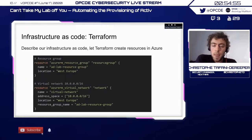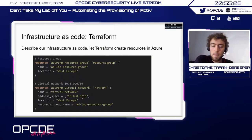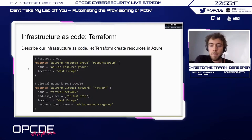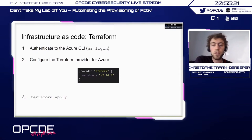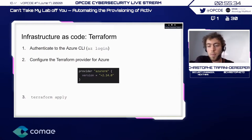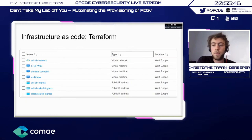Here's an example Terraform code where we create a resource group in Azure in the West Europe region and a virtual network at 10.0.0.0/16. It's quite readable — it's HCL, the language from HashiCorp. Once we have this, we log into the Azure CLI, configure the Terraform provider for Azure, tell Terraform how to reach Azure and what module version to use, then hit 'terraform apply' and Terraform creates the resources. Terraform also supports a bunch of other providers including AWS and many more.